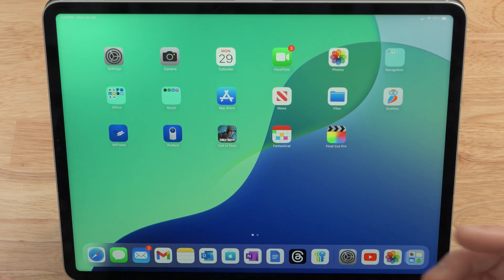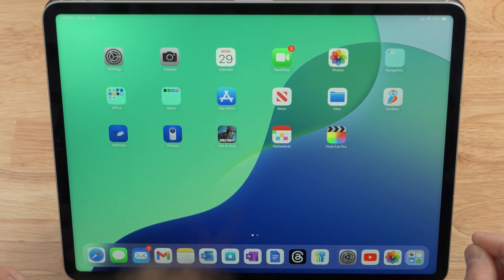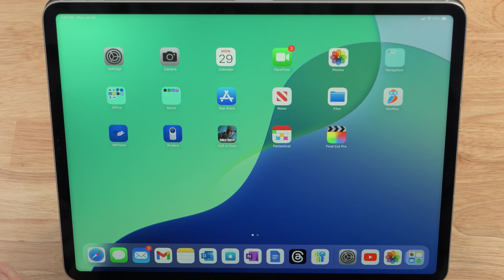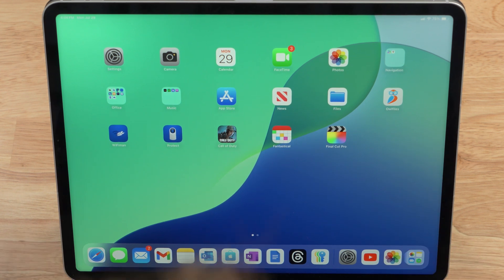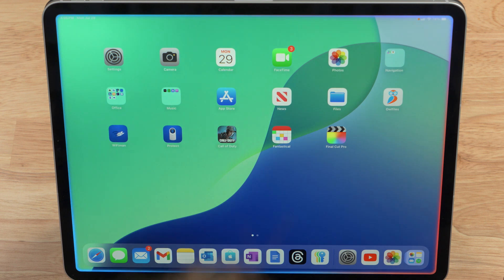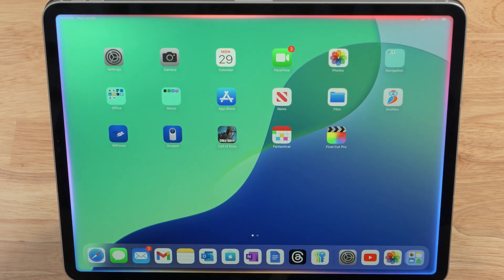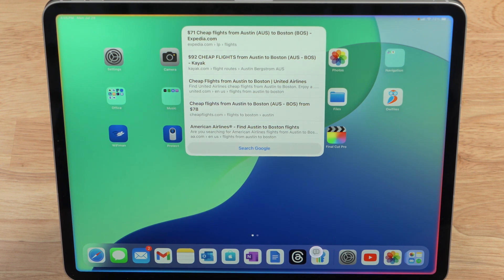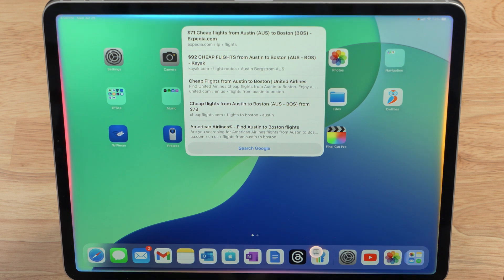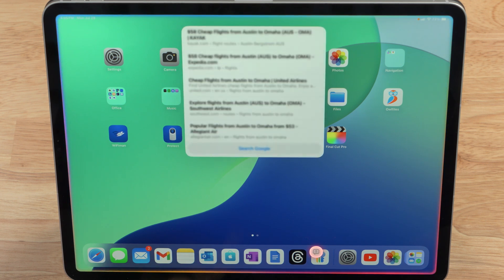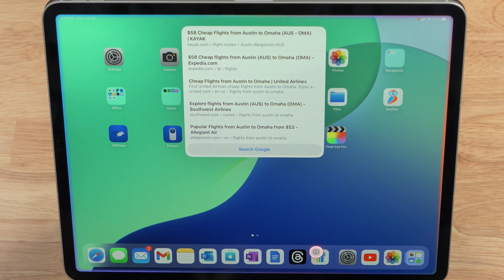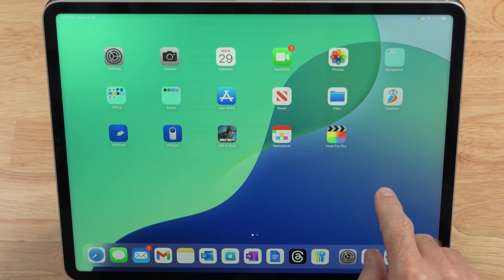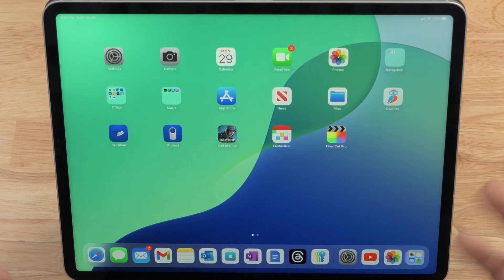Apple AI is also slightly more aware and conversational in this first beta. So we can ask it to do something and then change it up, and it should be able to put those two things together. For example, Siri, show me flights from Austin, Texas to Boston, Massachusetts. Okay, I found this on the web for show me flights from Austin, Texas to Boston, Massachusetts. Check it out. Actually, I think I want to fly to Omaha, Nebraska. Okay, I found this on the web for show me flights from Austin, Texas to Omaha, Nebraska. Check it out. So as you can see, I didn't have to repeat the entire question. It just kind of readjusted as I added more information.